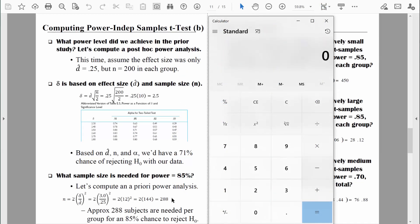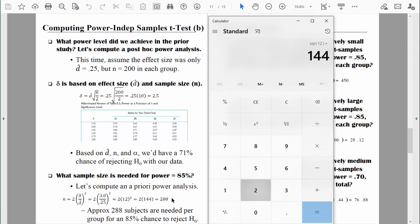Starting with the fraction: delta is 3, divided by the effect size Cohen's D of 0.25. Three divided by 0.25 equals 12. We square that: 12 squared equals 144. And finally we multiply by 2: 144 times 2 equals 288. Remember, what we just computed is small n — the number of people per group. That means we would need 288 people per group to have a power level of 85%, or 288 people measured in each of the two jury groups.